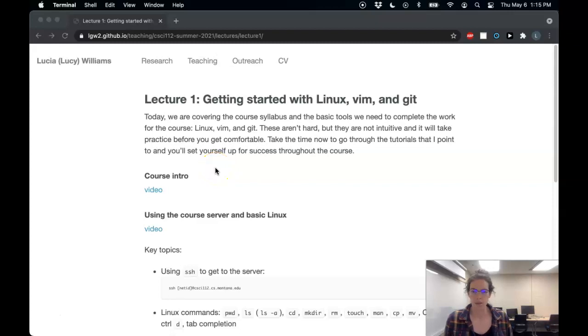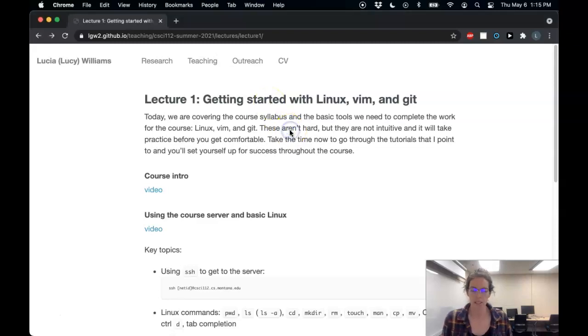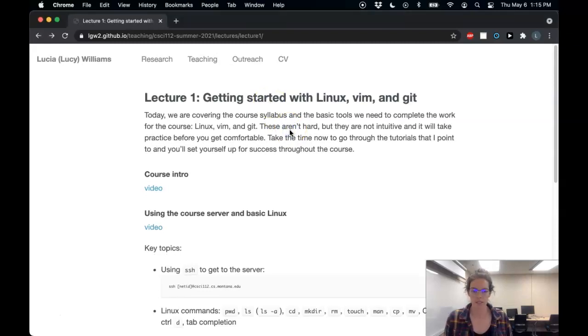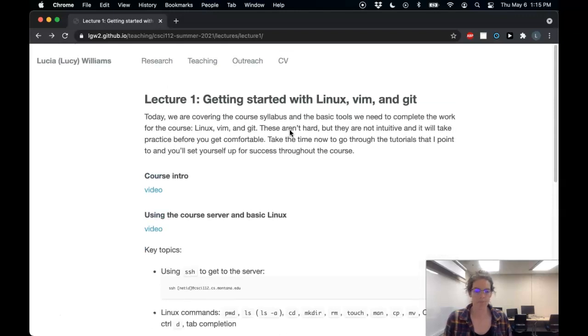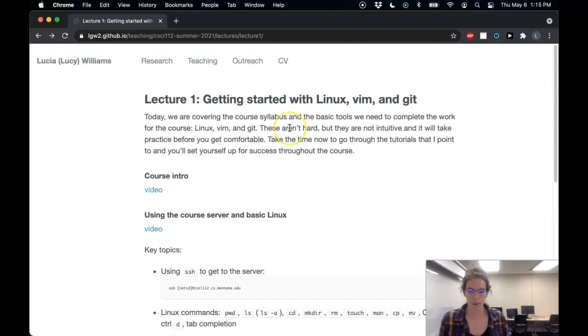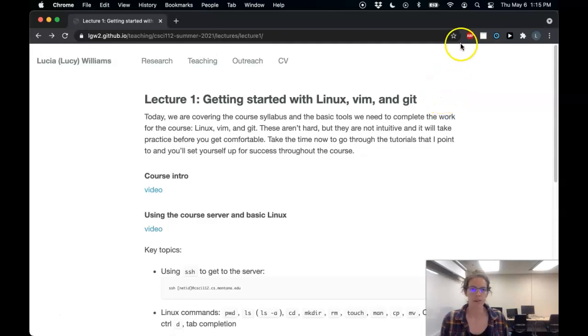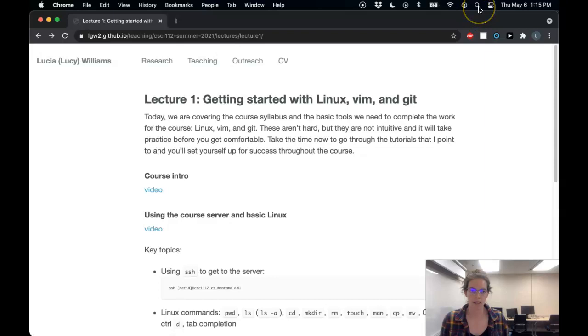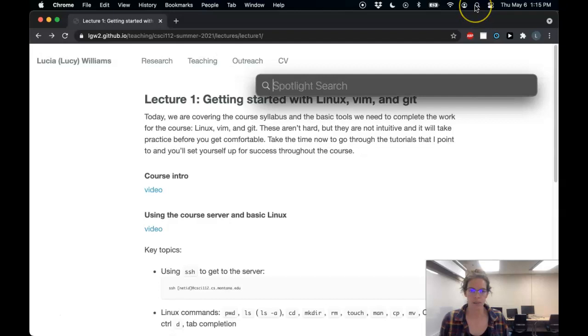So as you can see, I'm on a Mac computer. If you are on Windows, you're going to need to download Cygwin, but I'll get to that in a moment. So on a Mac or on Linux, I can just find my terminal. If you don't know where your terminal is, on Mac you can use Spotlight Search. I'm just clicking on the Spotlight Search button on the top right of my screen.